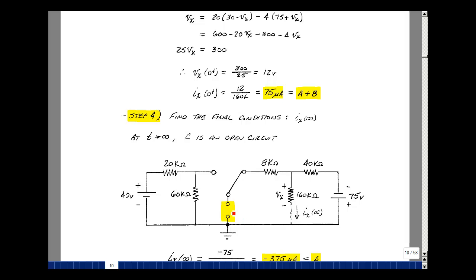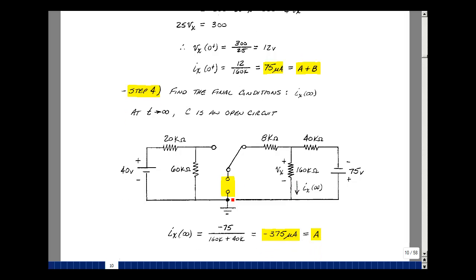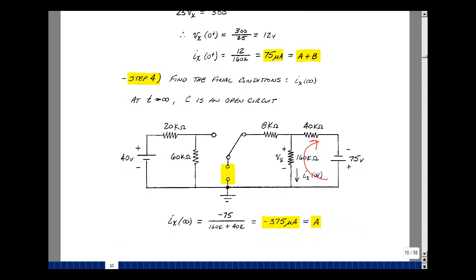This capacitance again looks like an open circuit. I'm going to find the current in this resistance. Because I have an open circuit here, there's no current in this resistance. So the current flowing is 75 volts divided by 200k. But again, my i_x is the other way, so step four gives the same result as step two: negative 375 microamps. This is a plus b times e to the minus infinity, which equals just a. I can now solve for b.